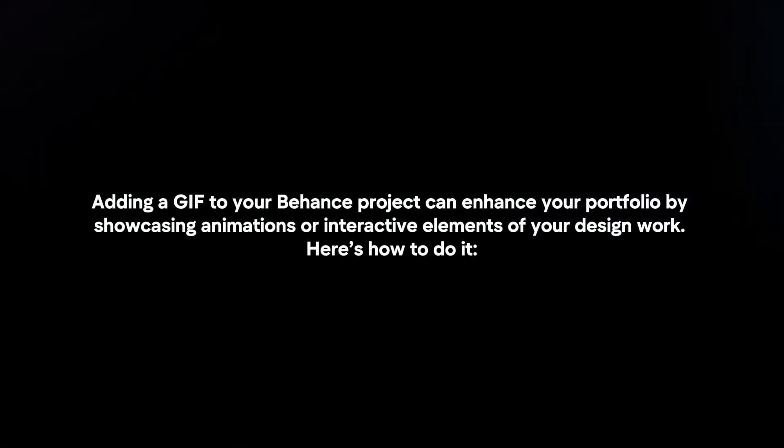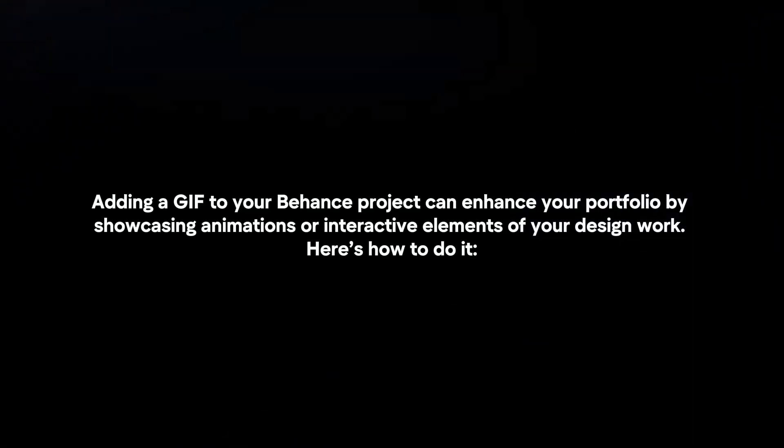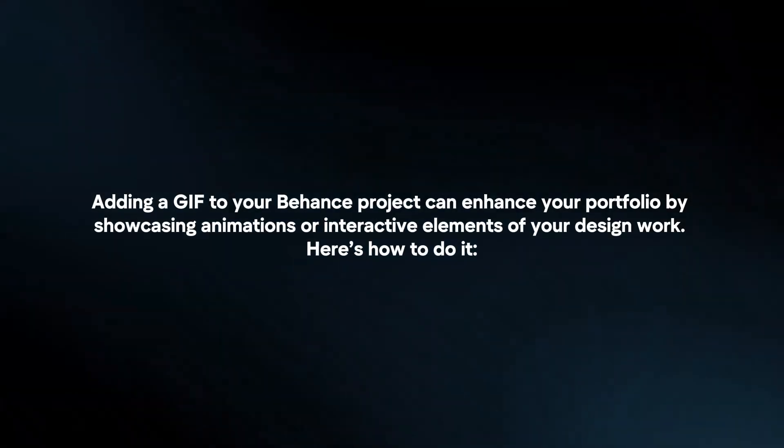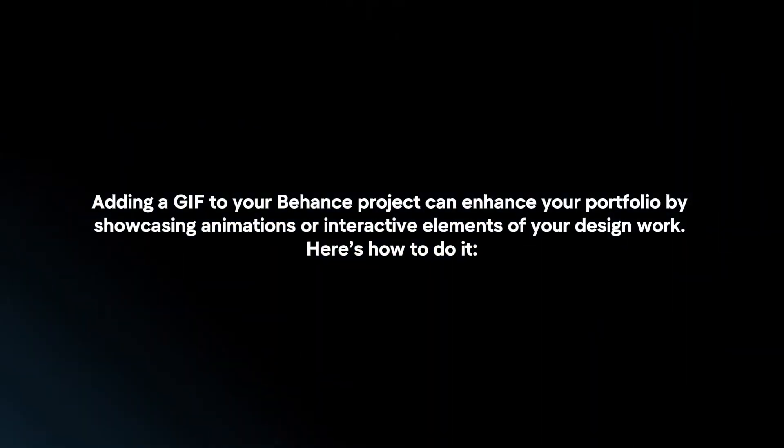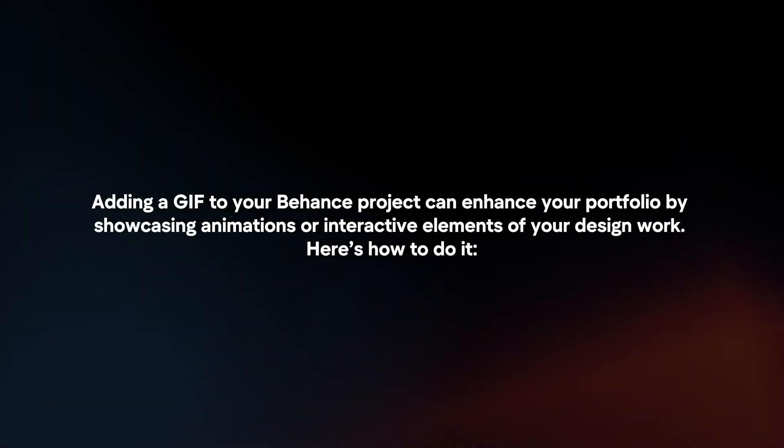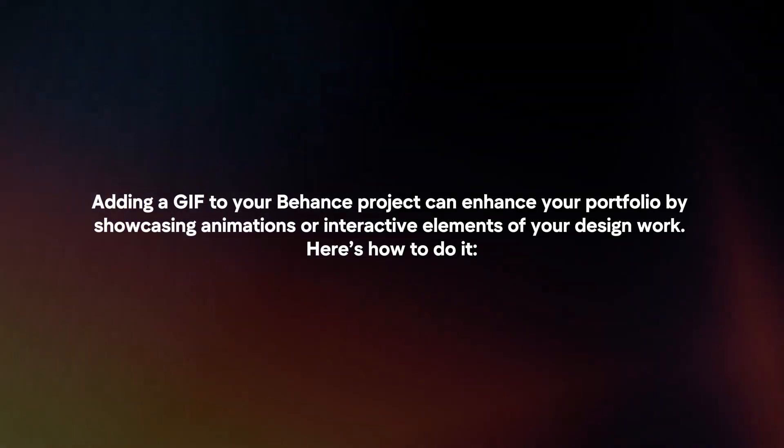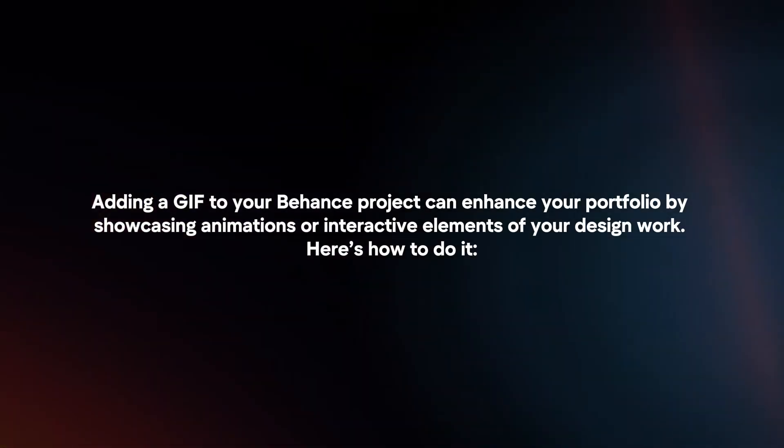Adding a GIF to your Behance project can enhance your portfolio by showcasing animations or interactive elements of your design work. Here's how to do it.